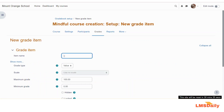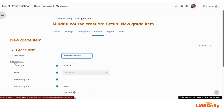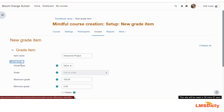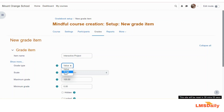Give it a name — I will name it 'Interactive Project'. You can also expand the advanced settings by clicking the show more button, but for this demonstration I will keep the defaults. I will keep the grade type as value. You can also choose to use a scale or text, but for now I will keep it to value only.